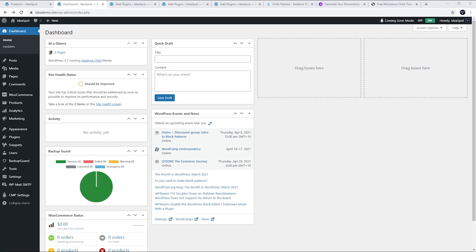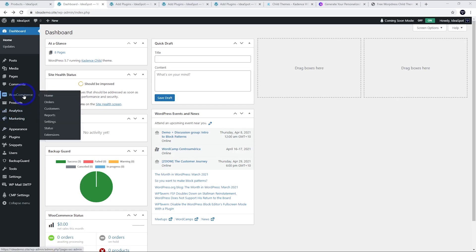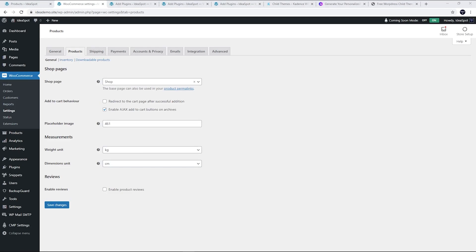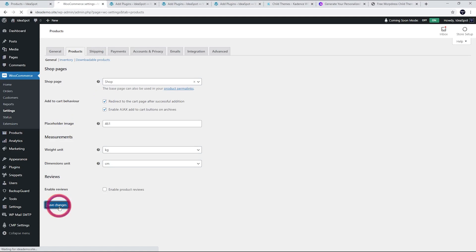First thing we'll do is head to WooCommerce under settings. Then under products we want to redirect to the cart page after successful addition. Click that one and then click save.